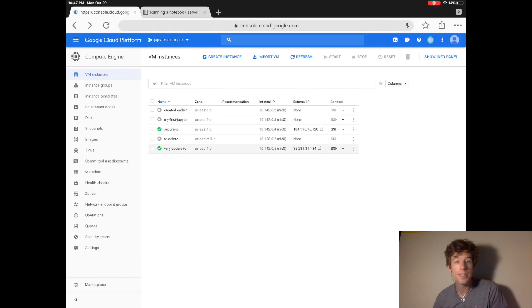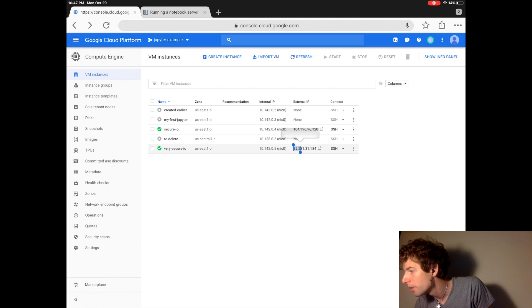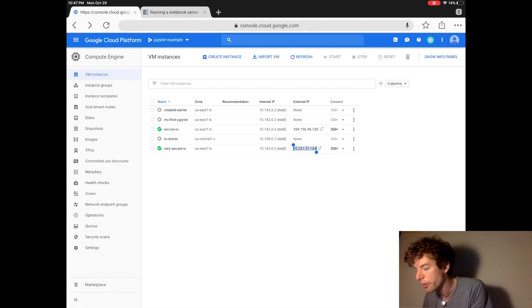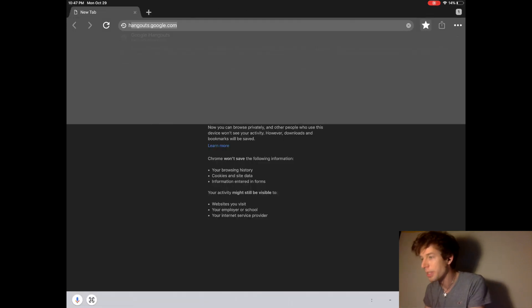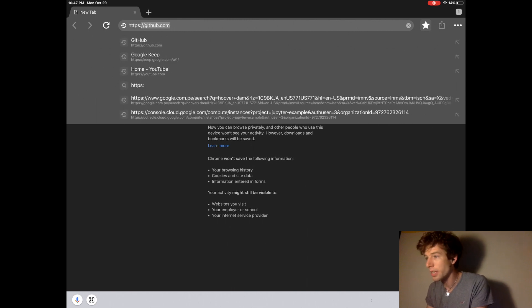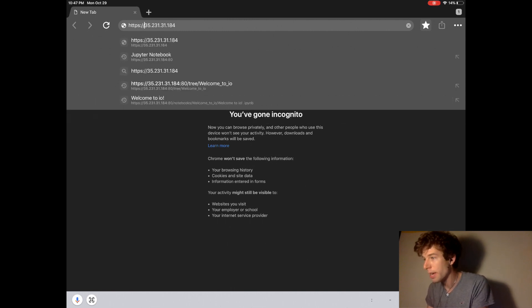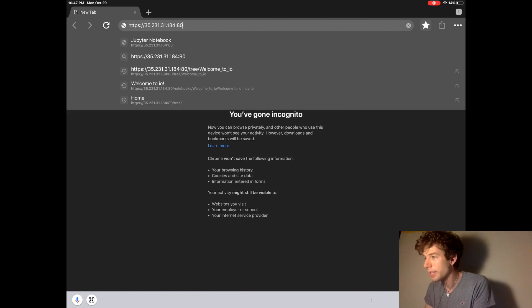Okay, so now the very secure Jupyter website is up and running. So let's check it out. So like before, we copy the IP address, and this time, where you go to is HTTPS, which stands for secure, the IP address, colon, and then socket 80.